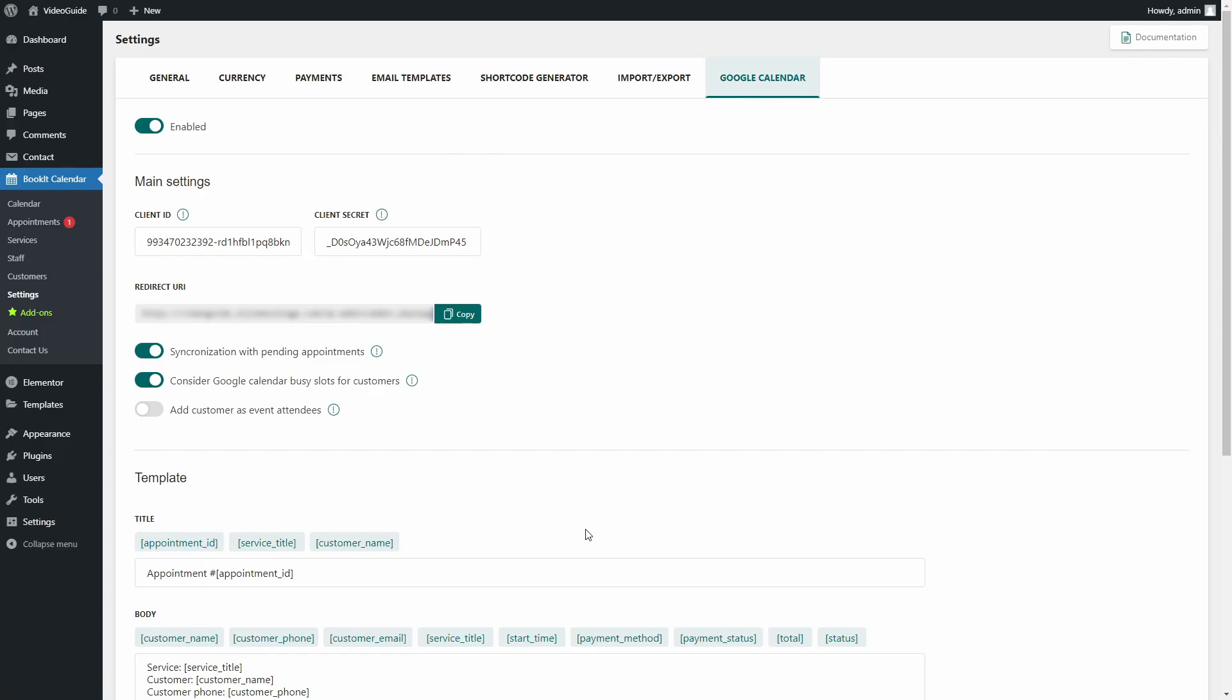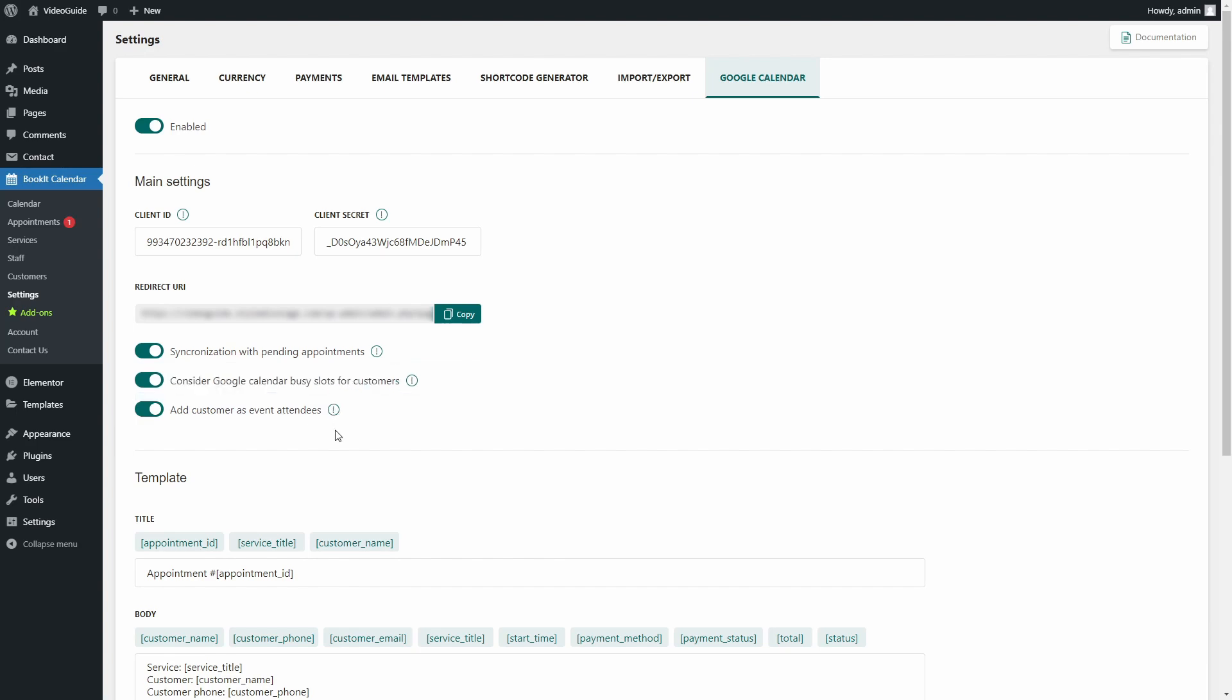And the last option here is Add Customers as Event Attendees. This feature is pretty much straightforward. If enabled, the customer's email will be added to Google Calendar as Attendee. That's it.